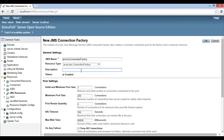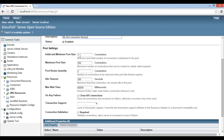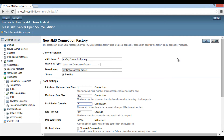As it is our first JMS connection factory, we provide an optional description as 'My first connection factory'. Under pool settings, we can configure things like minimum pool size, maximum pool size, pool resize capacity, idle timeout, max wait time, on any failure what to do, transaction support, and connection validation. Keep the things as they are and click OK.